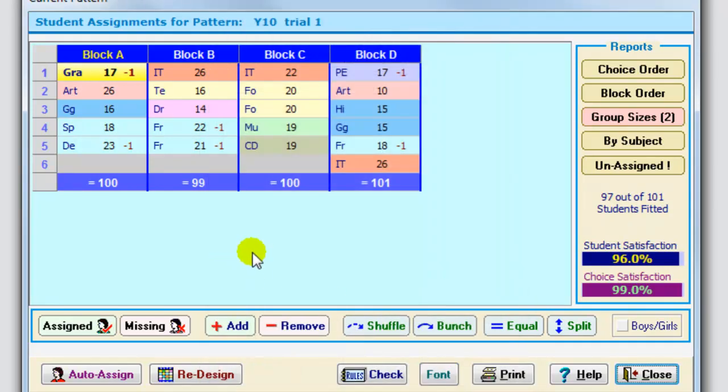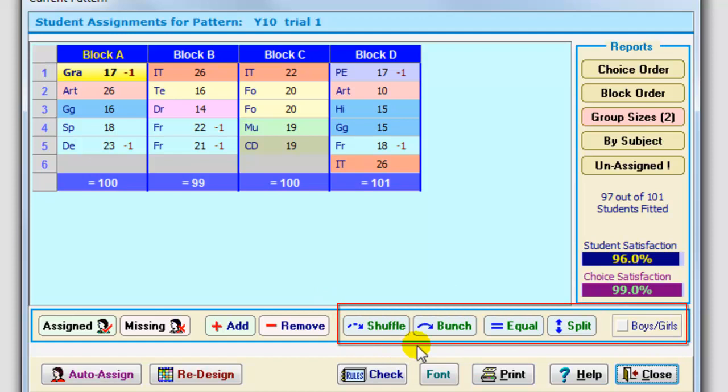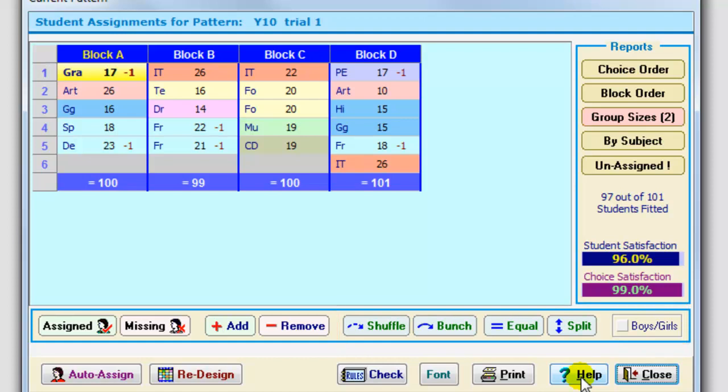And there are lots of tools to help you, there's all about tools along here, shuffle, bunch, equal and split and so on, and these are explained by clicking on the help button or by working your way through the free tutorial version. Lots of things to fine tune it there. The moment the choice satisfaction is 99%, but obviously the target is 100%.